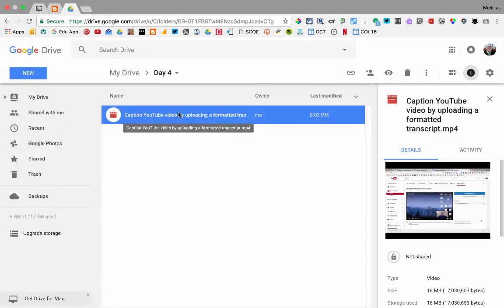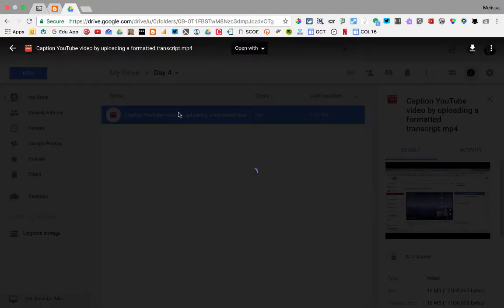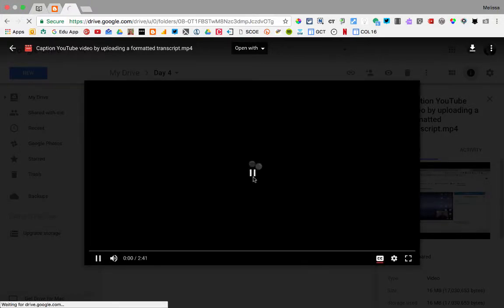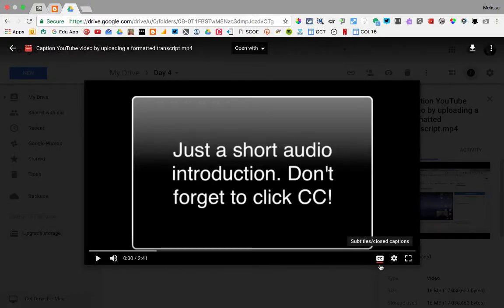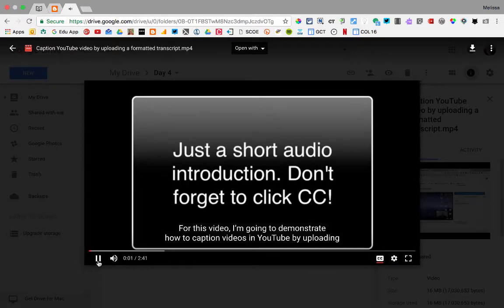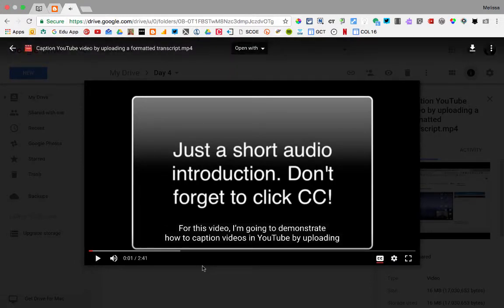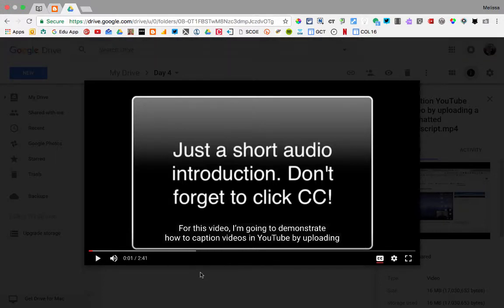Then I can double-click on my video, press play — I've got captions enabled — and there are my captions from a video that I'm storing in my Google Drive.